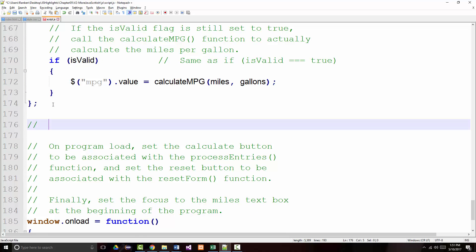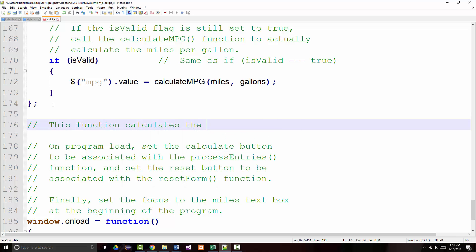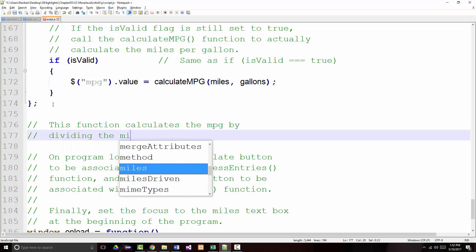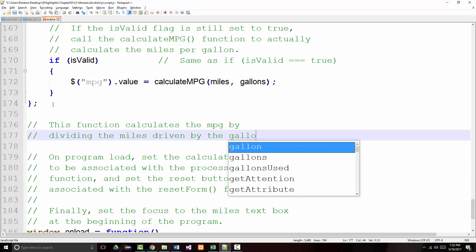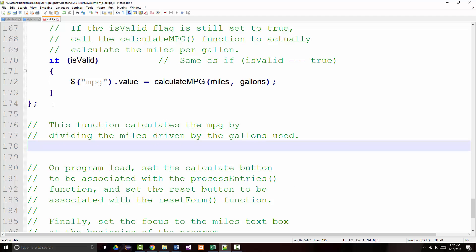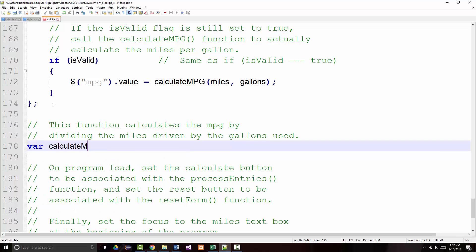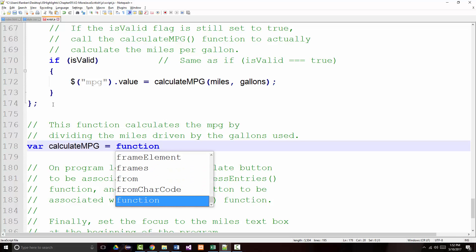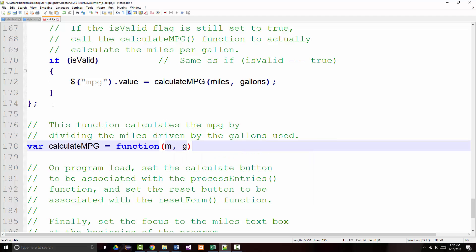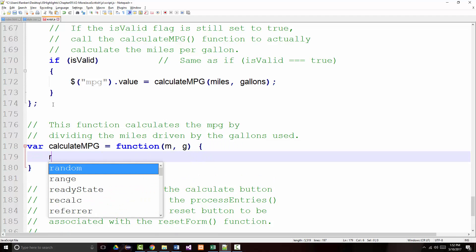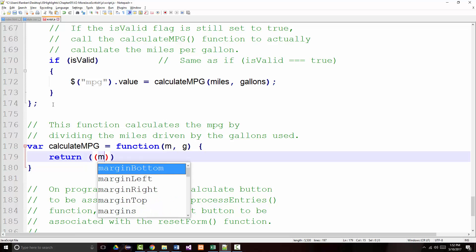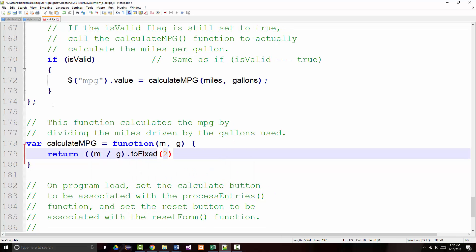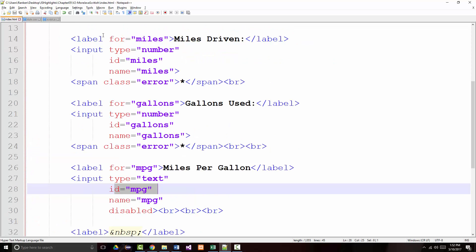Very short routine. So this function calculates the MPG by dividing the miles driven by the gallons used. Another anonymous function. Var calculate MPG. And that's equal to function. And we're passing in miles and gallons. We'll just put it like that. And we just return miles divided by gallons dot toFixed to two decimal places. If that is correct, that should be the last thing we have to do in here.